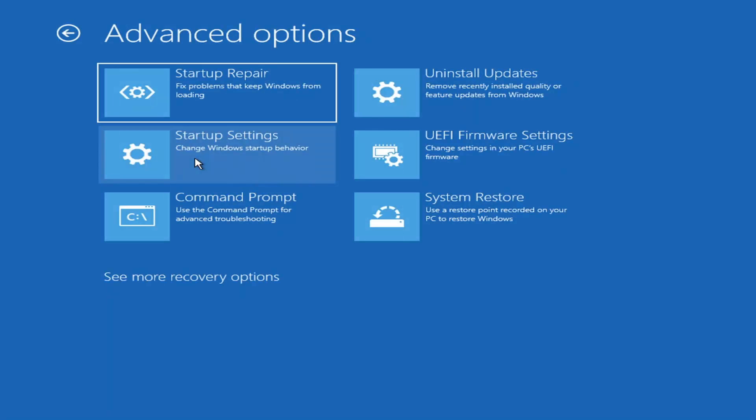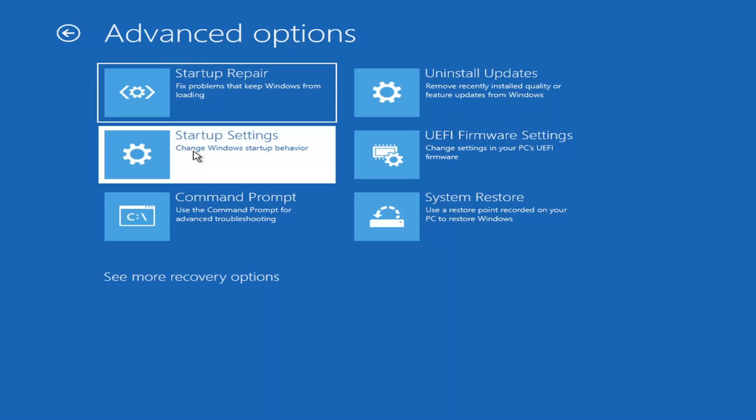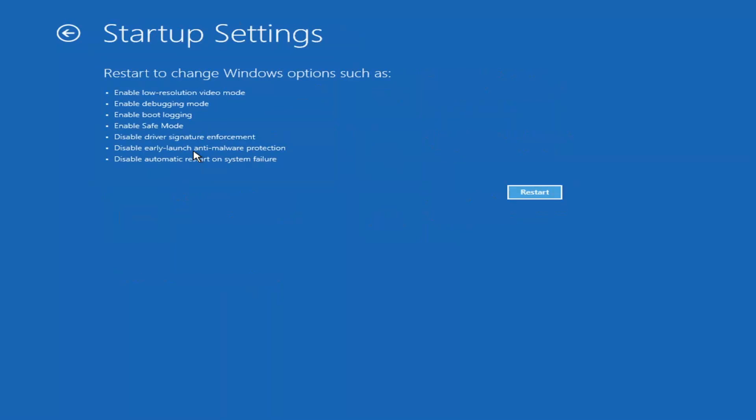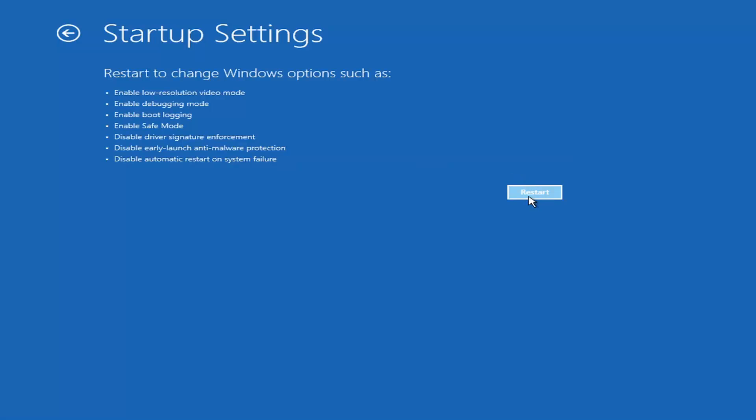We're going to go underneath advanced options again. You can actually access safe mode by selecting startup settings. Then if you select the restart button, you have the option on the screen to select safe mode networking, which will give you a key on the screen. It'll tell you which key to press to enter that, I believe it's the F7 key. It'll do that for you.